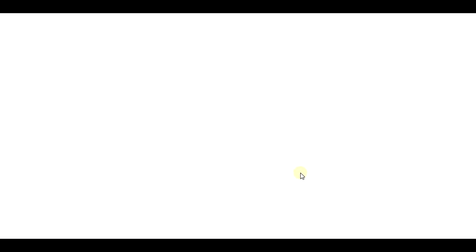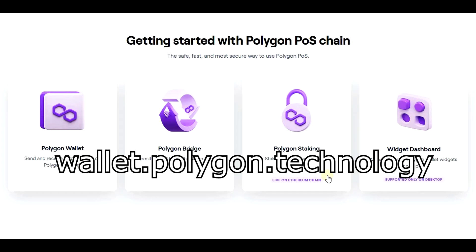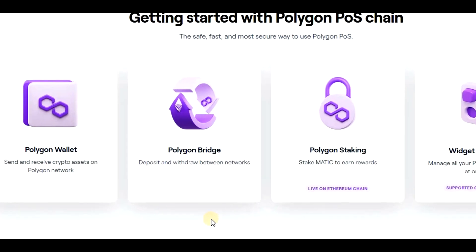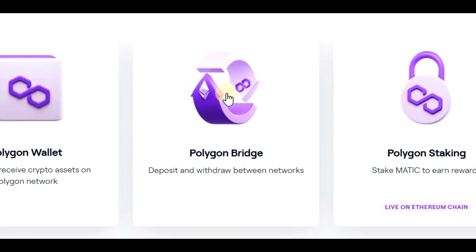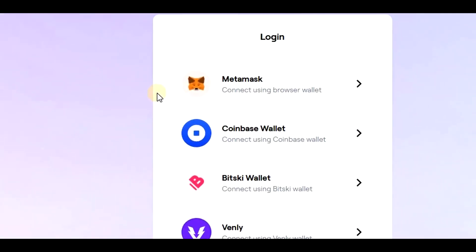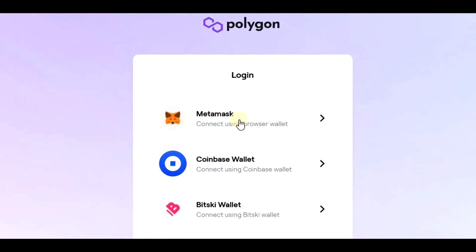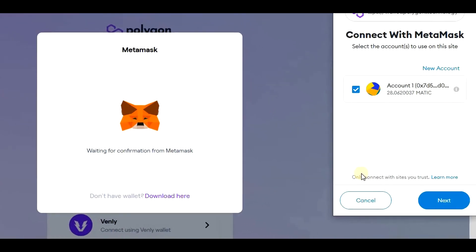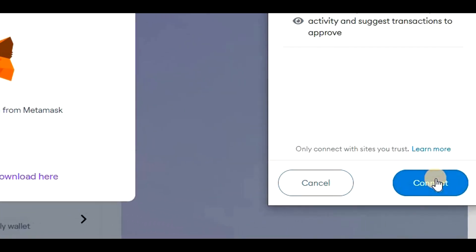This will bring us to another site where we will do the actual swap. If you want, you can also go to this site directly — you can see the link on the screen right now and I will also place this link in the video description. Now we need to click on Polygon Bridge and select the wallet we want to connect. I am using MetaMask, so I'll select MetaMask. Then we need to click on Next, Connect, and sign the connection.